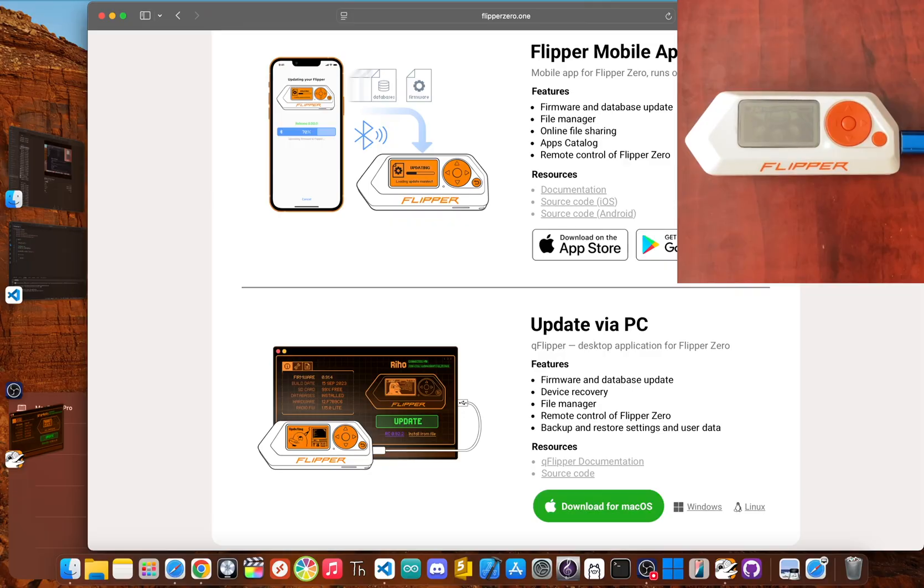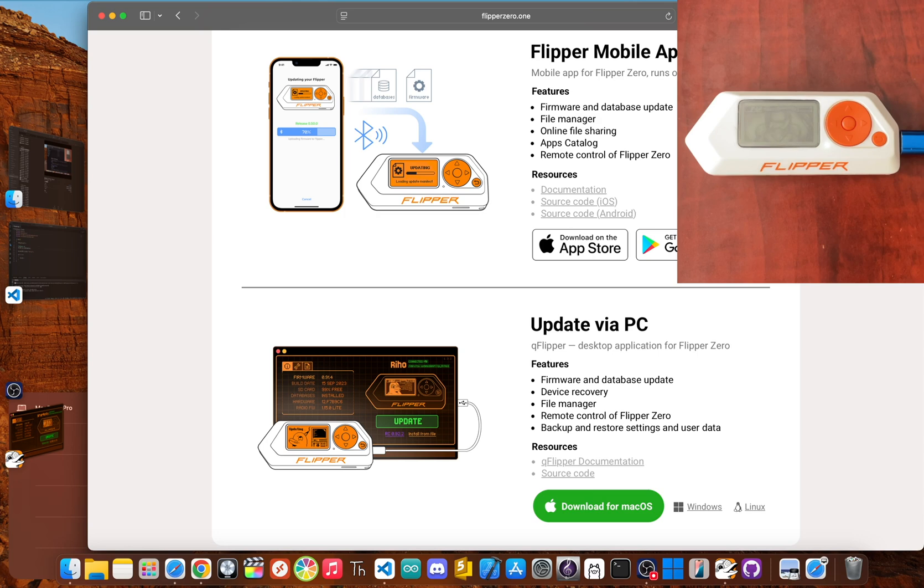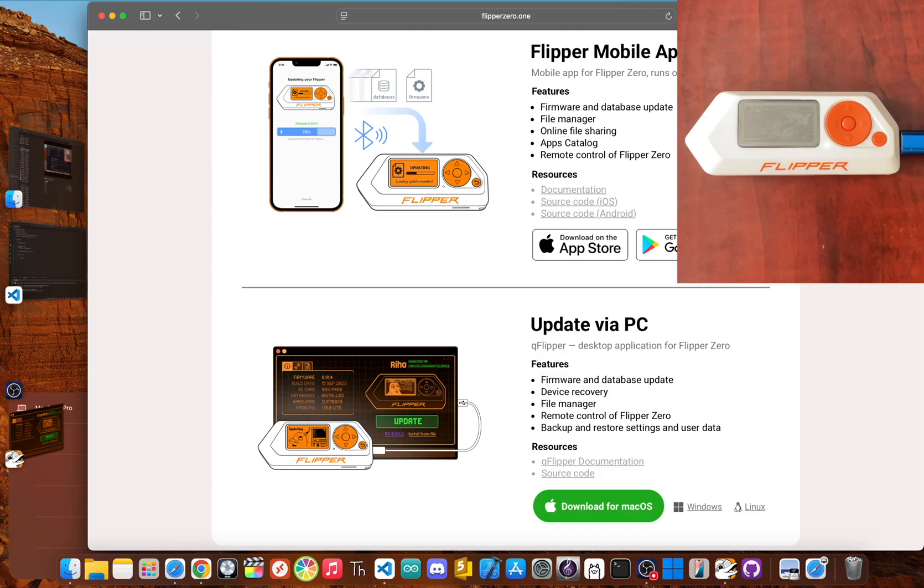Now for the most critical part of the whole setup, updating the firmware. This is what gets you all the latest features, bug fixes, and security patches. The best way to do this is with the official desktop app, QFlipper. You can grab it for Windows, Mac, or Linux straight from the Flipper Zero website.